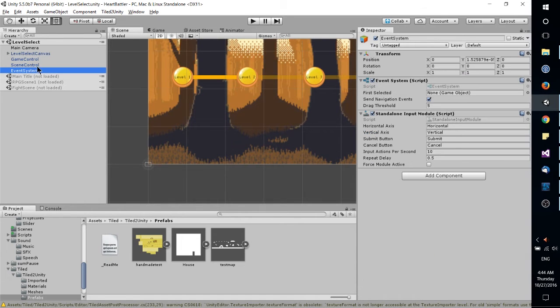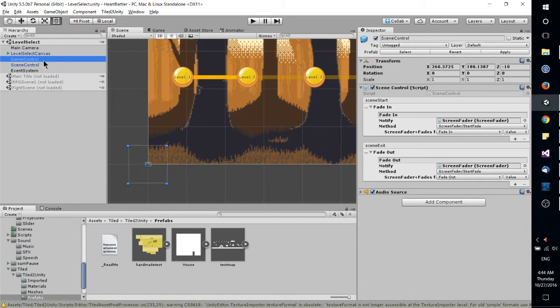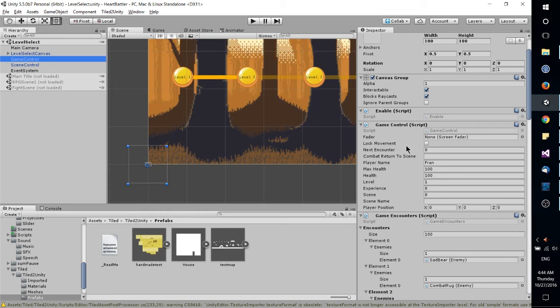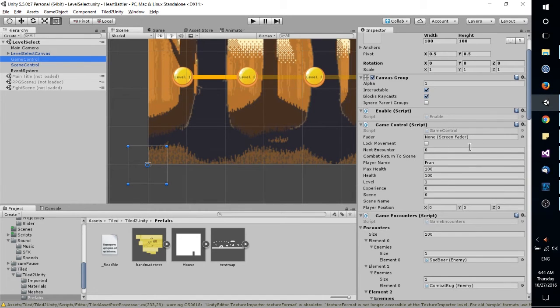So for instance, if I was to go over here to the game control object, I have a script called game control, and that, with basically having public variables, exposes a lot of different things that I can set up for my scene.